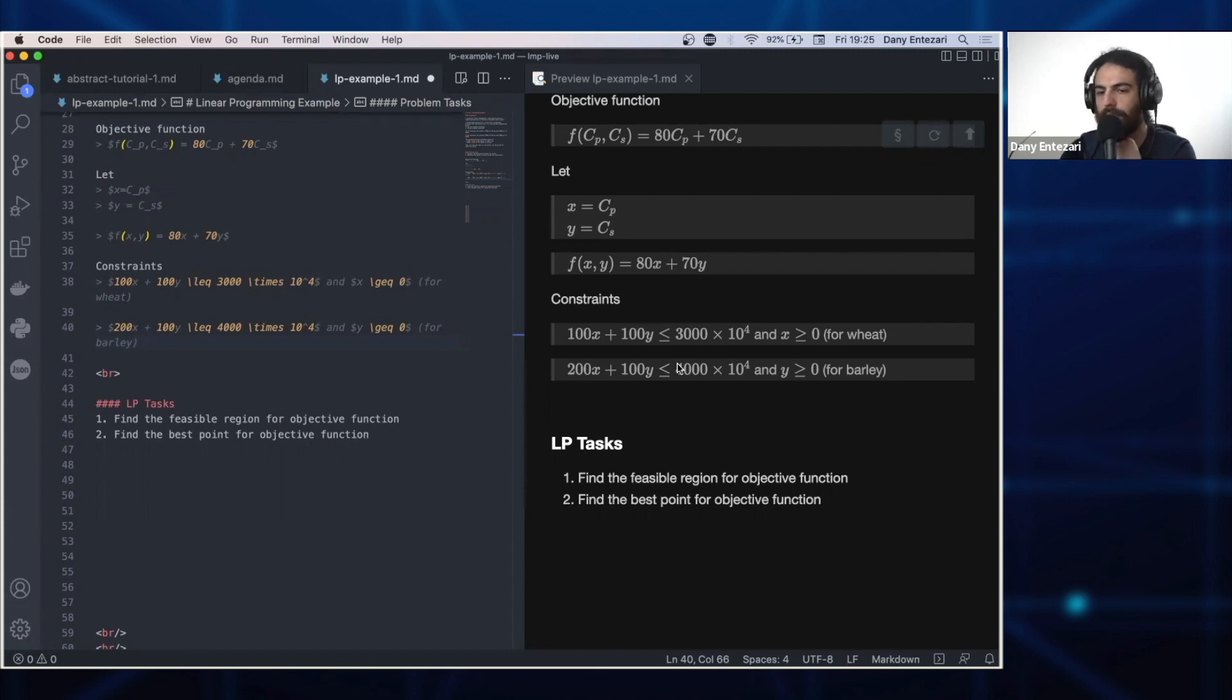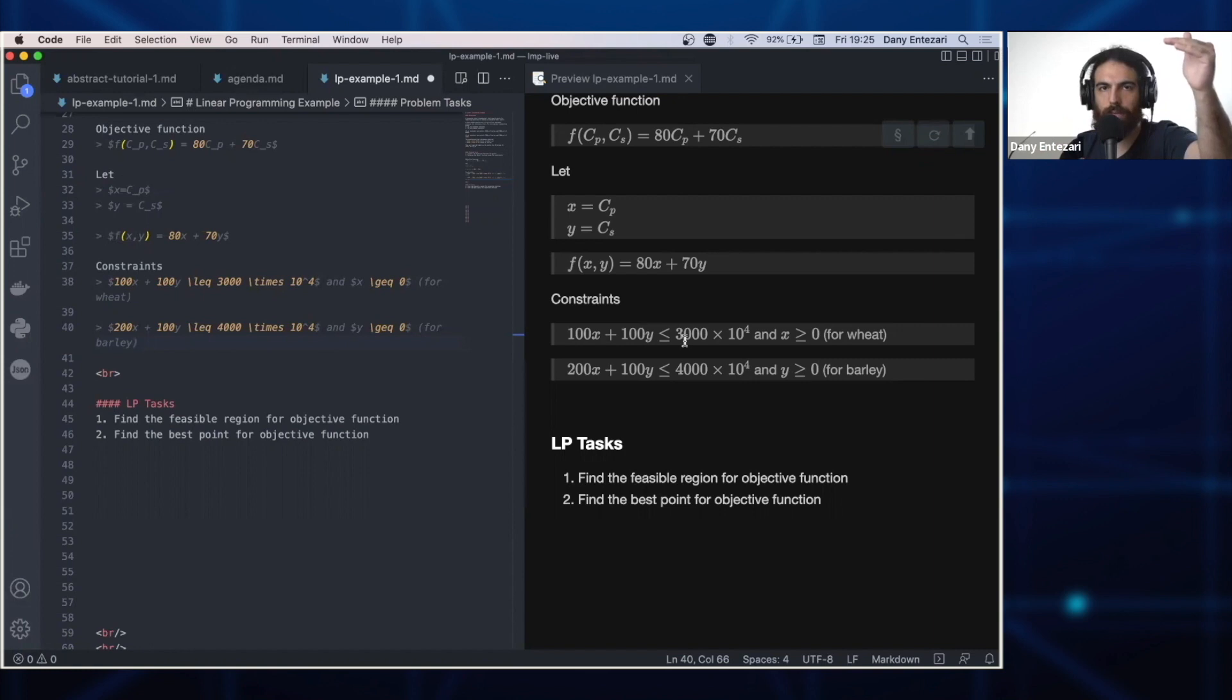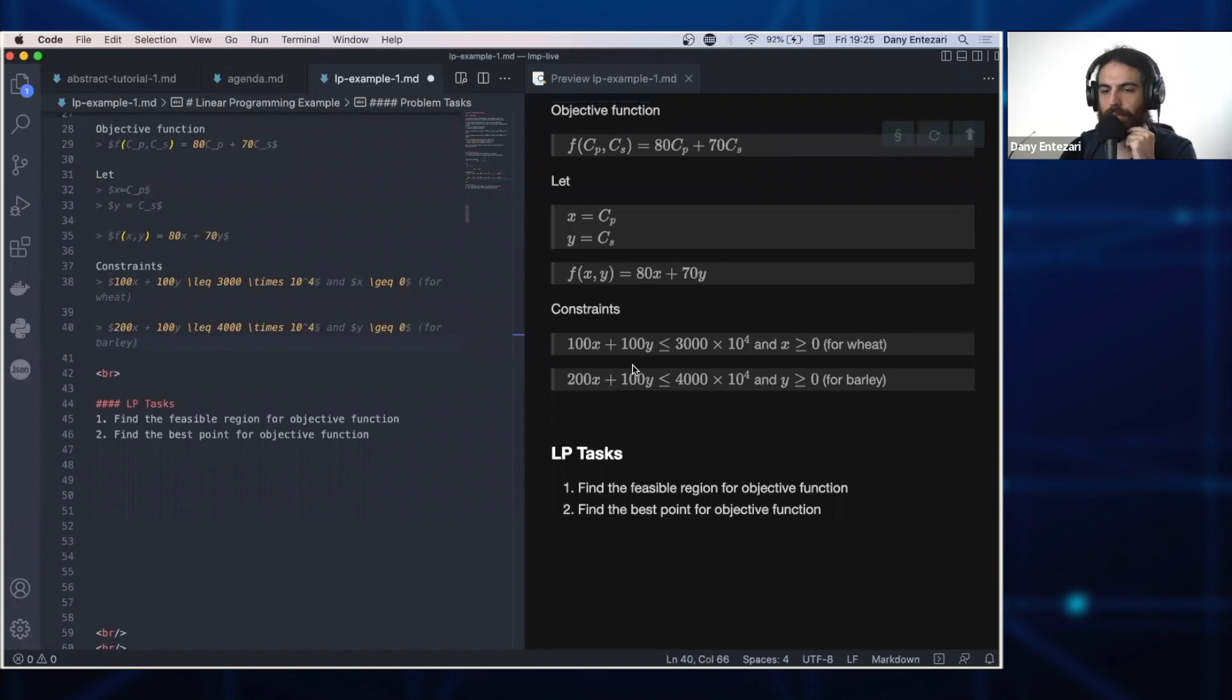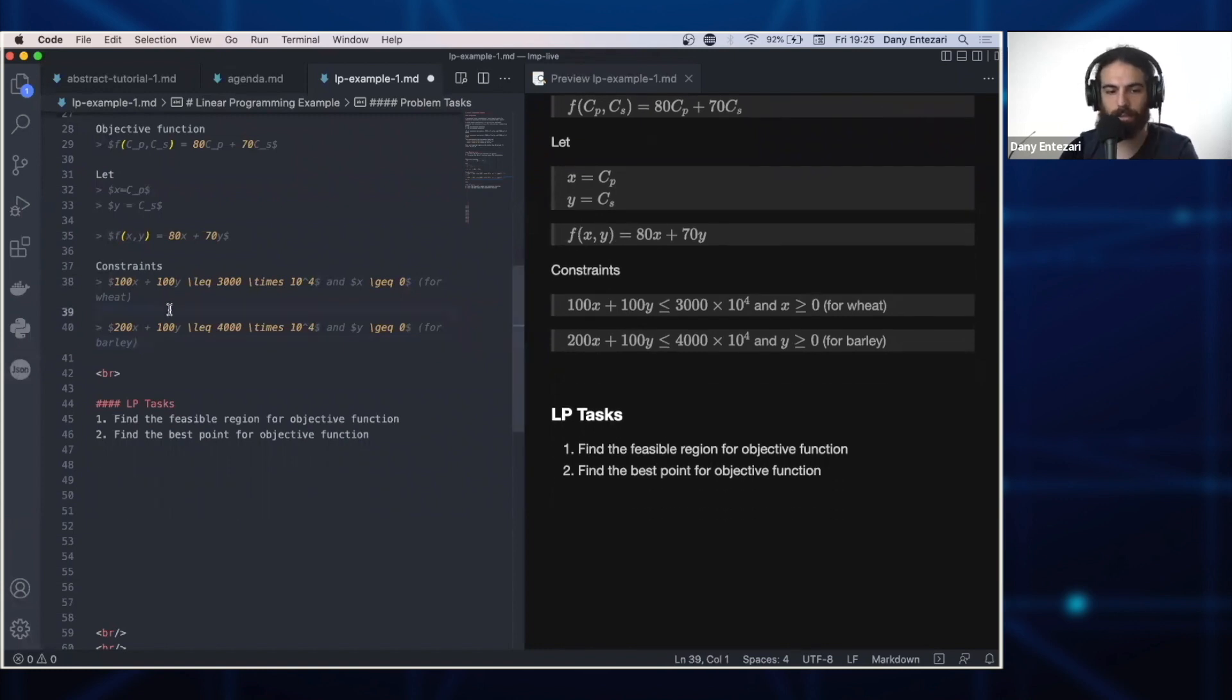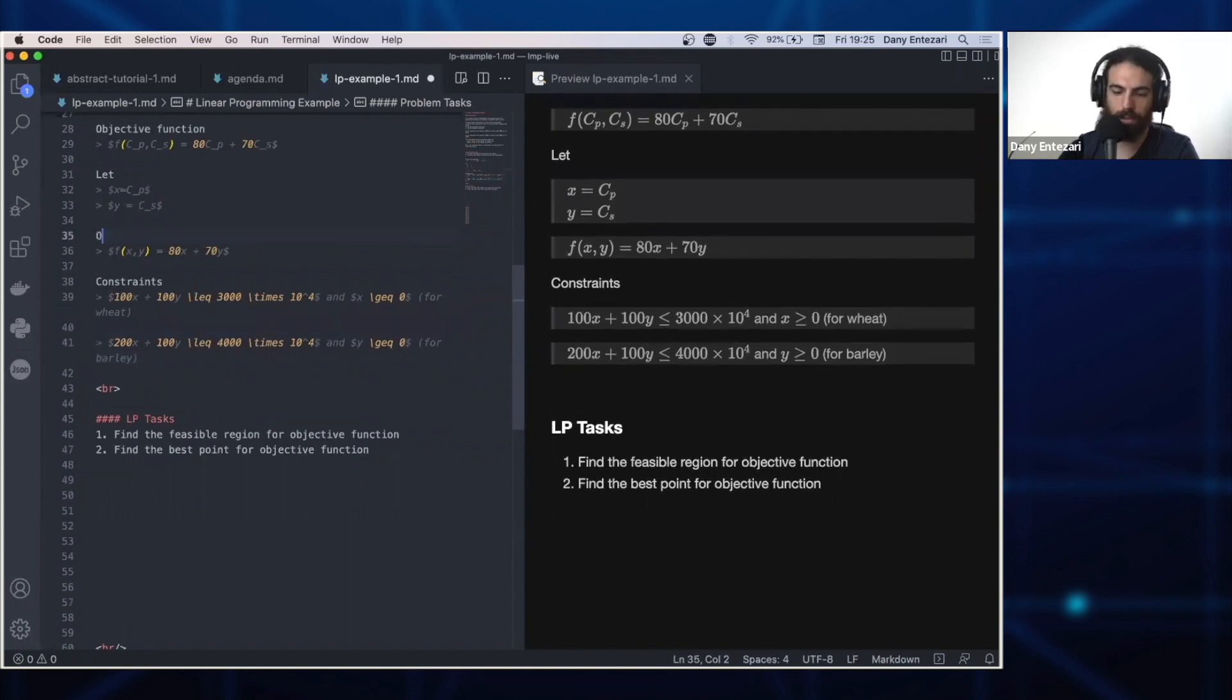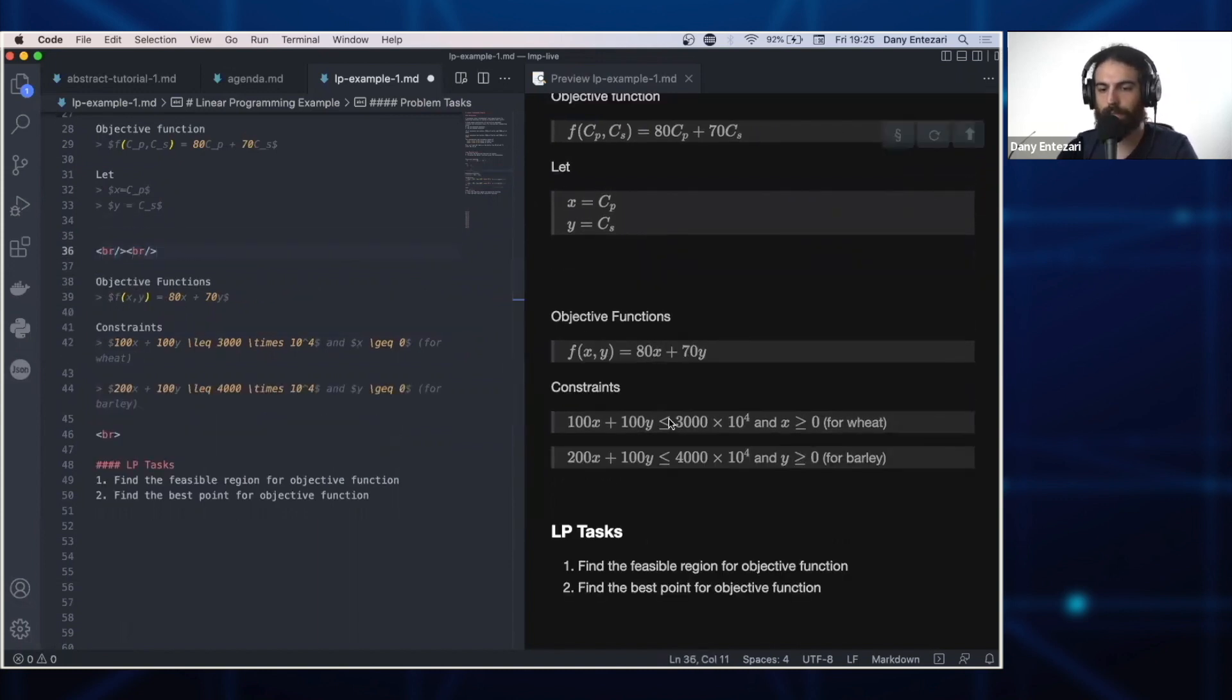These constraints will, once we plot it and solve for the roots, the X and Ys, we will know up to what number of standard or up to what number of premium containers we can adjust. So the tasks are this. Given the objective function, this is our new objective function, the one that's f of X. This is the objective function and these are the constraints.